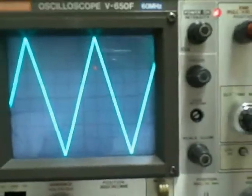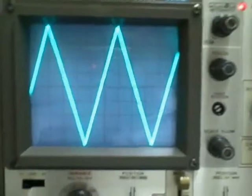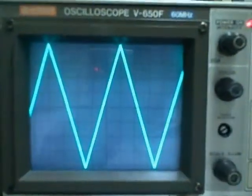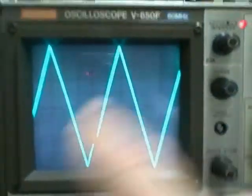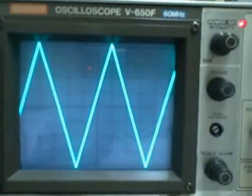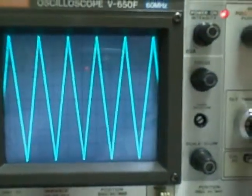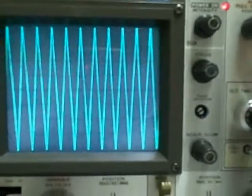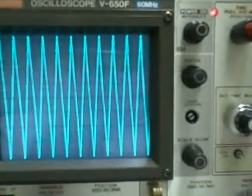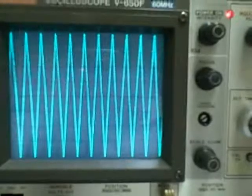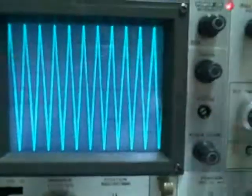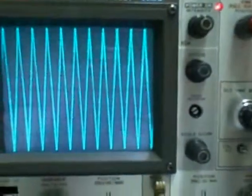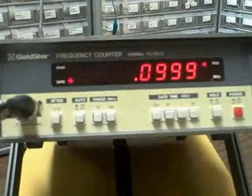If I drop to 0.2 milliseconds per division, we get 2 linear triangle waves shown on there. And 0.5, I get 5. I go to 1 millisecond per division, I get 10 traces displayed on the screen. 2 milliseconds per division, I'm now getting 20.